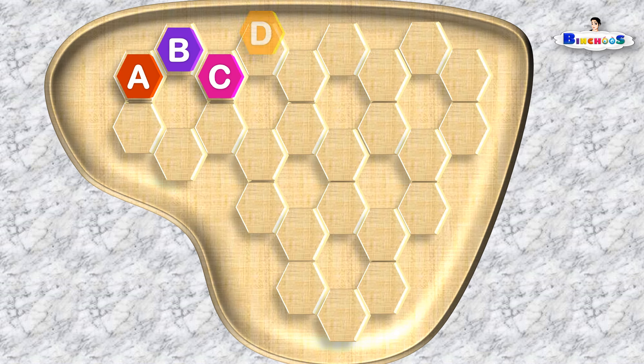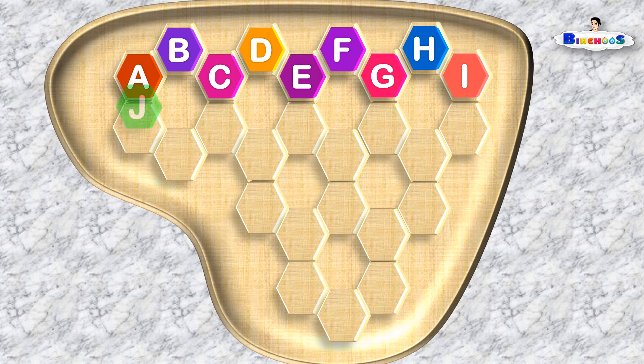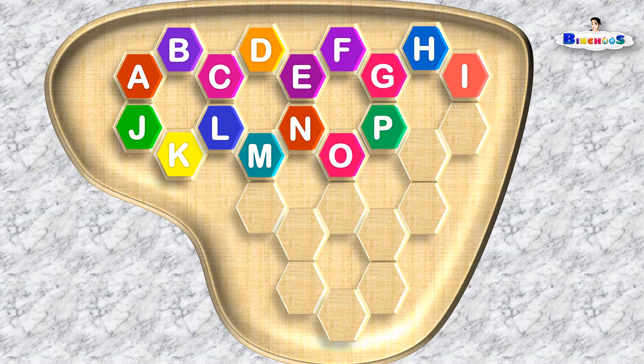A, B, C, D, E, F, G, H, I, J, K, L, M, N, O, P,